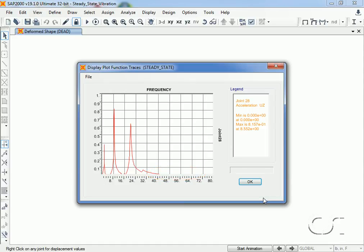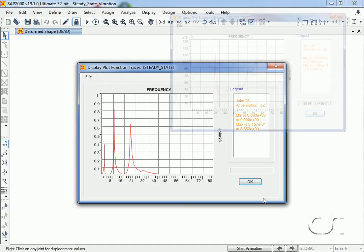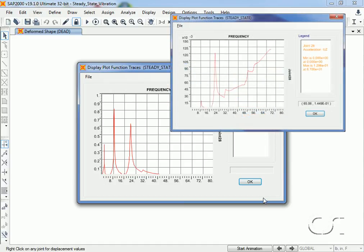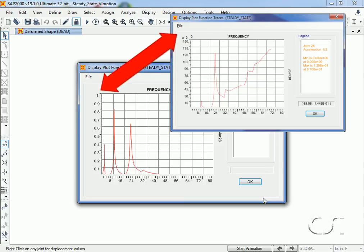More dominant modes are now being excited. A quick comparison of the previous forcing function response shows just how different the behavior is, and notice how much larger the accelerations are for the pump2 function.